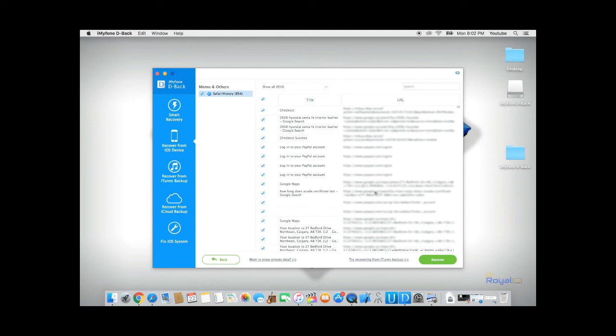Once D-Back is done analyzing your phone, it will show all the recovered data. In this case, D-Back was able to recover 854 items.